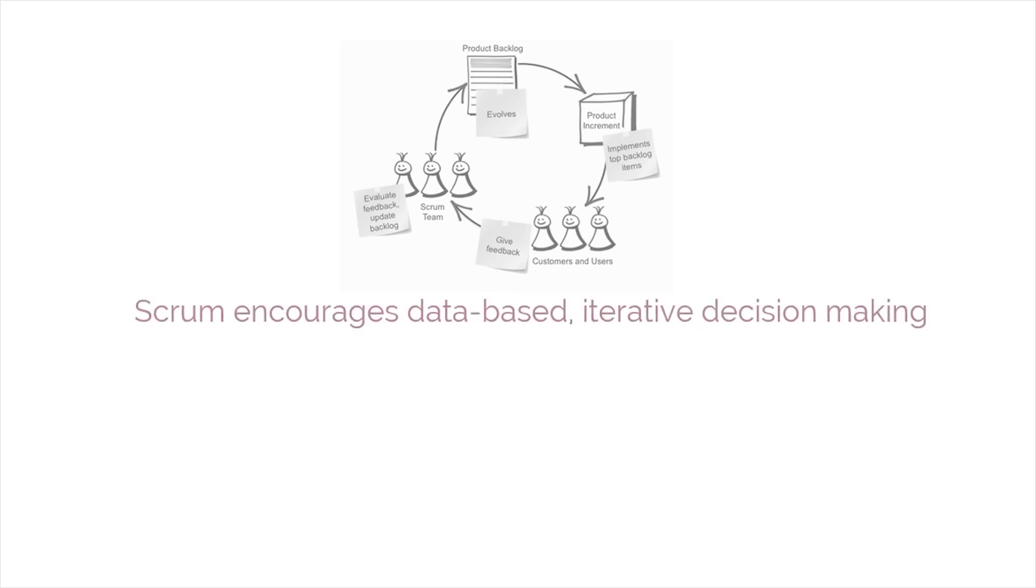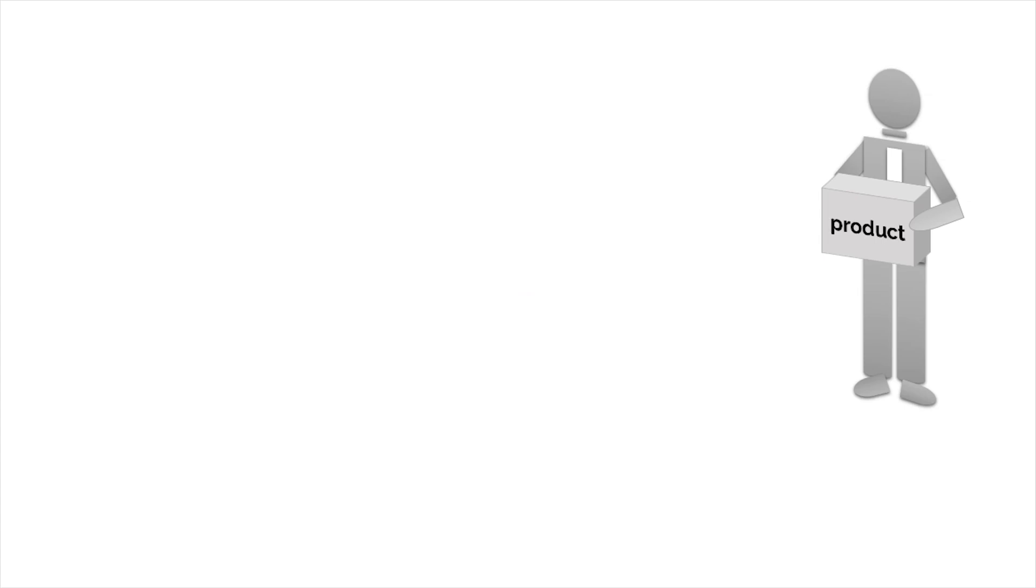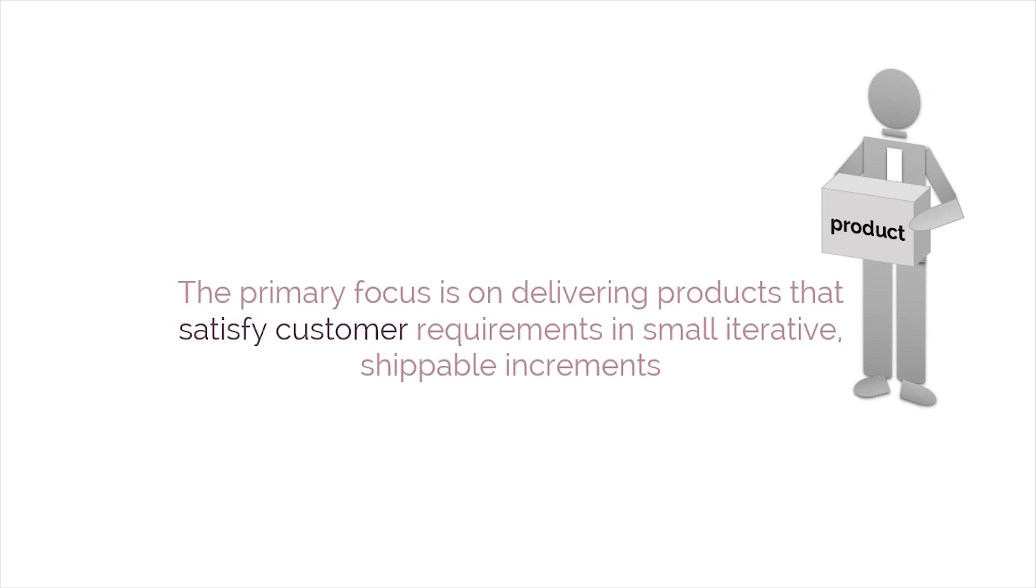Therefore, Scrum encourages data-based iterative decision-making. In Scrum, the primary focus is on delivering products that satisfy customer requirements in small, iterative, shippable increments.